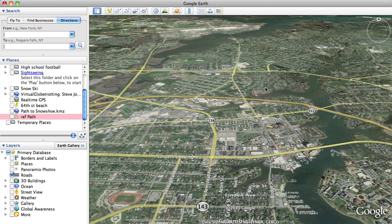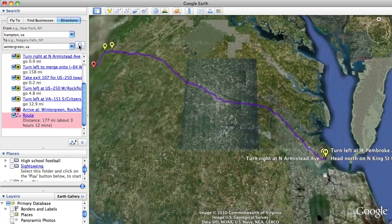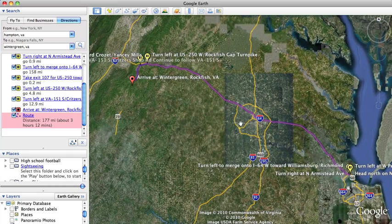Let's do a lesson on Google Earth on tours and paths. We'll do directions from Hampton to Wintergreen, search those directions, and Google Earth gives you your map.